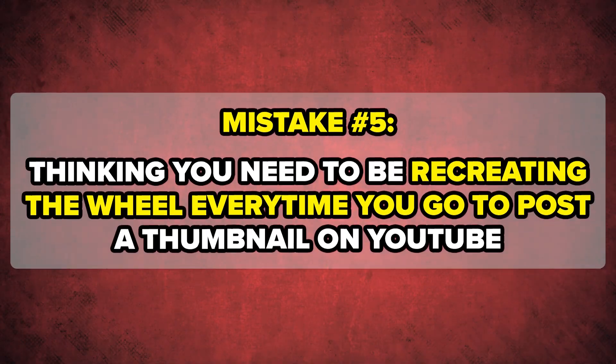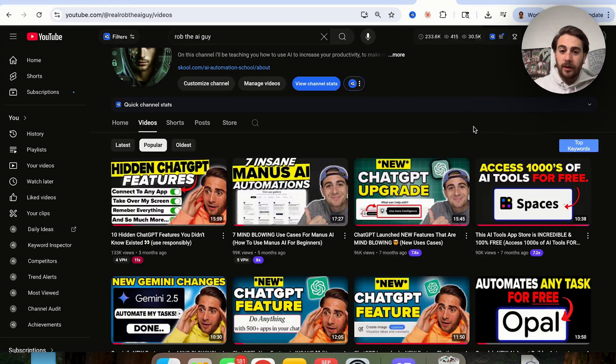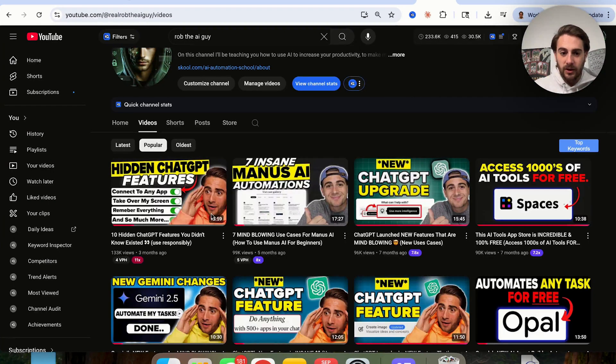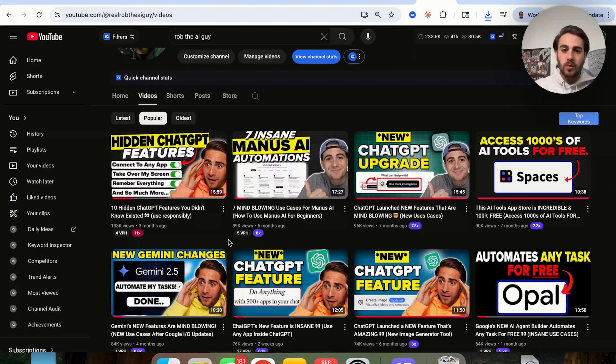Myth number five is that you need to reinvent the wheel every single time you create a thumbnail. This couldn't be further from the truth. You can recreate your own thumbnails many times and recreate other people's thumbnails too. In fact, if you look at my thumbnails on YouTube, I haven't taken new thumbnail photos in about six years — I created all those photos back in 2019 when I started, and I still use them, just changing out the format. Looking at my thumbnails: same photo next to each other, same style, same type of thumbnail — and all of these videos got at least 64,000 views on the same format. I'm just changing out what's actually being shown.